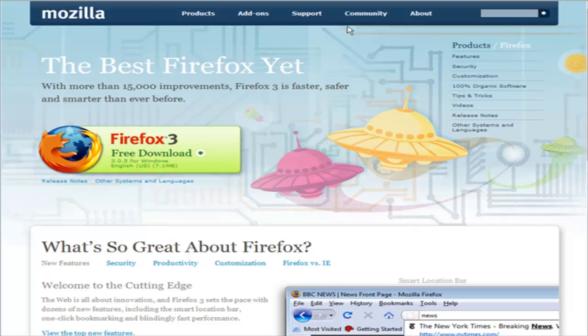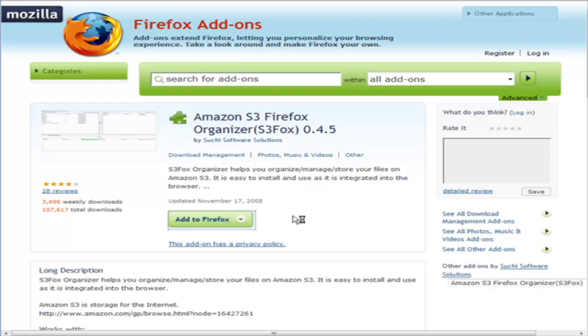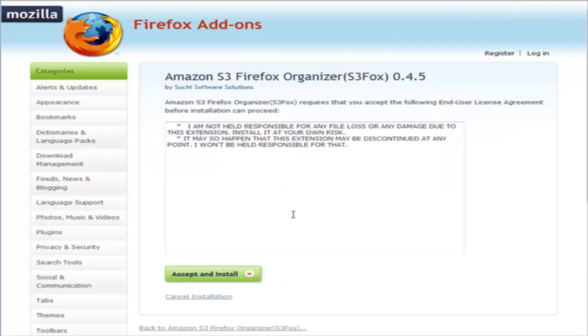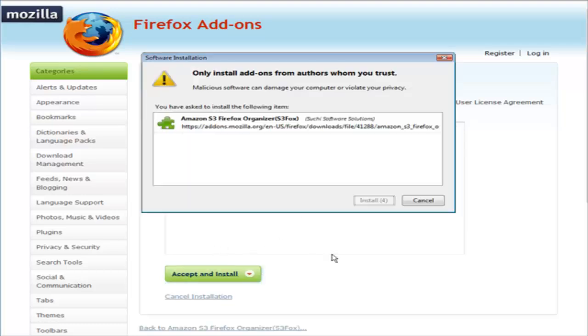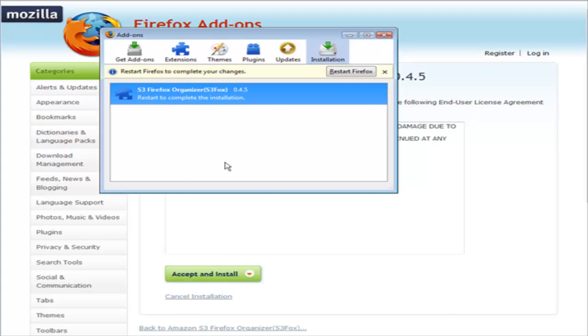Once you've got the browser installed, you're going to have to get the Amazon S3 Firefox Organizer. There's a link to that in the resources file. All you do is come to the site and once you have Firefox installed, just click add to Firefox, then accept and install, click install now, and then a window will pop up telling you to restart Firefox.